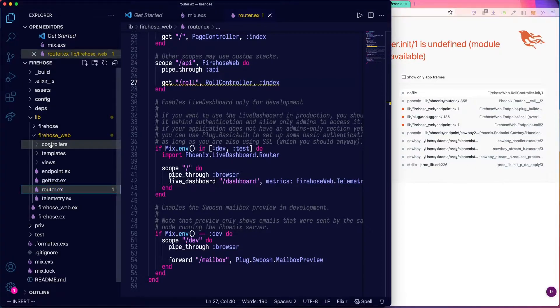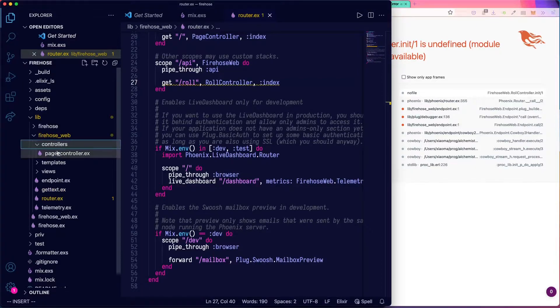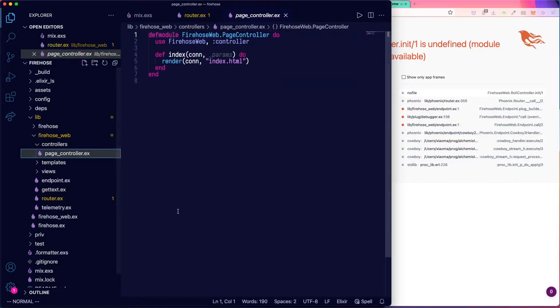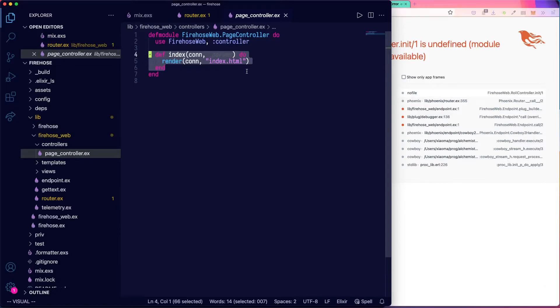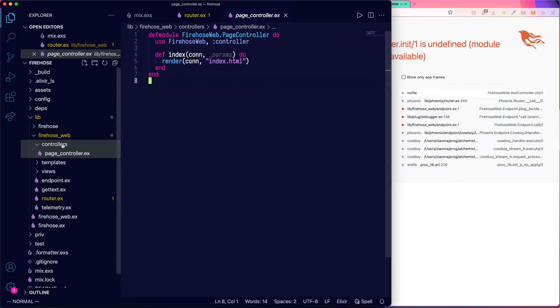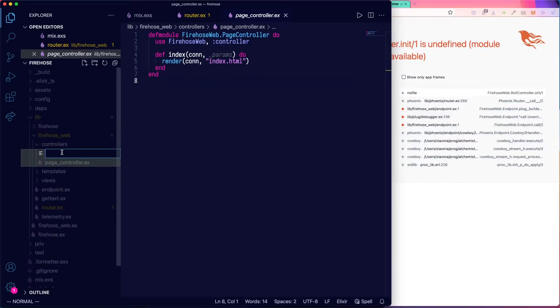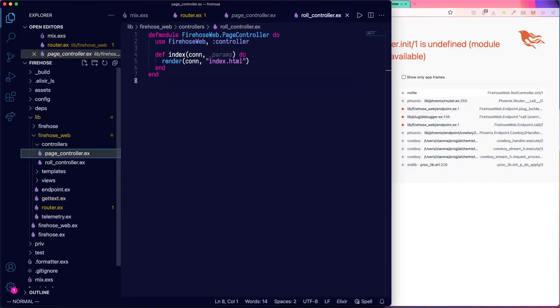Let's take a look at our existing controller for pages. You can see we've got a really simple controller that has the index defined here that shows our base page.